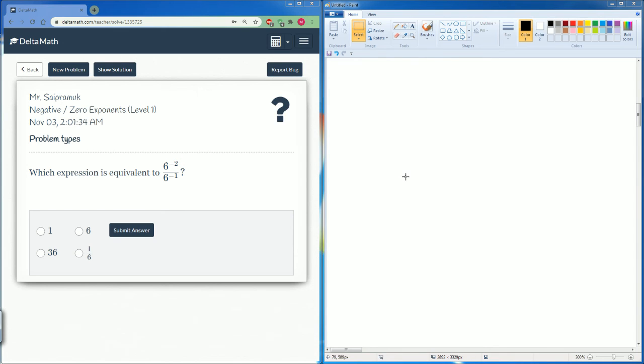Welcome. This is the Depth of Math tutorial. This is on negative and zero exponents, level one.